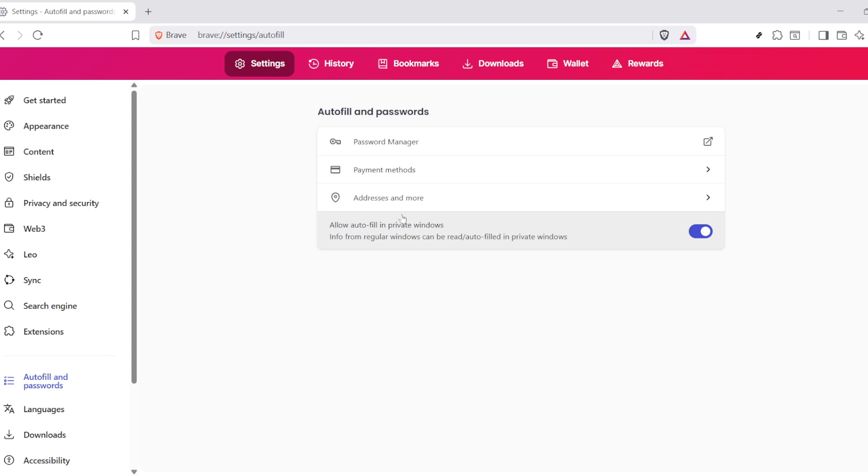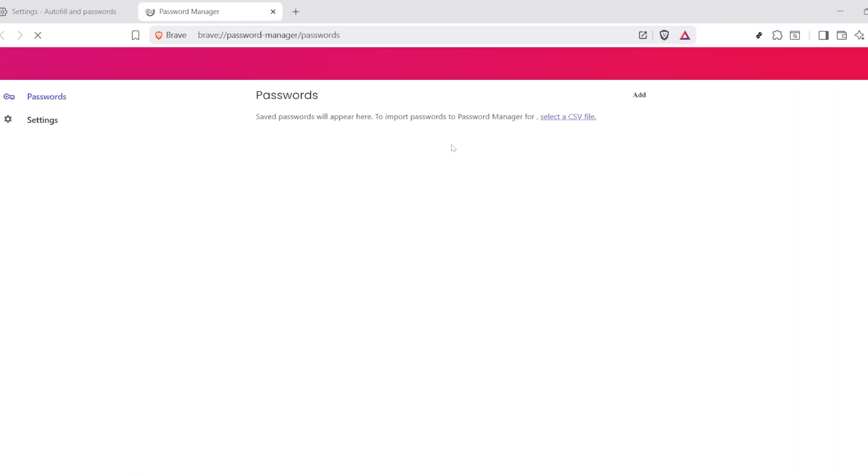This is a useful area where all your login details are stored safely. Next, you'll want to click on the option that allows you to select a CSV file.